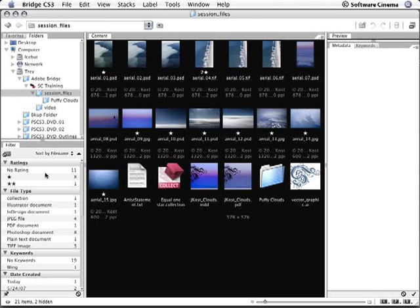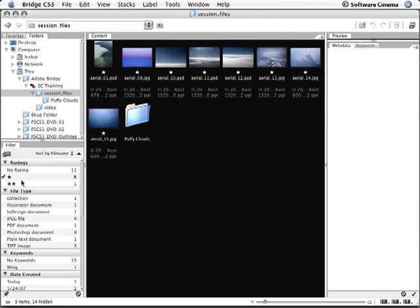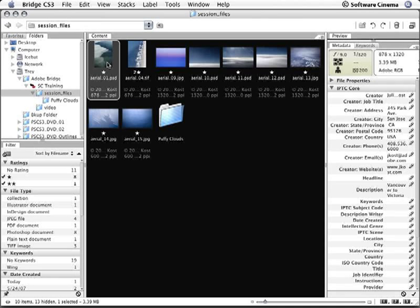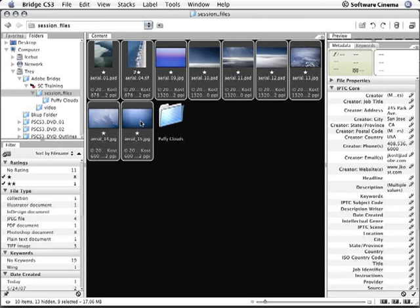Let's use the filter panel to look at our one and two star images. That way we can quickly select them by clicking on the first one, holding down the shift key, and clicking on the last image.